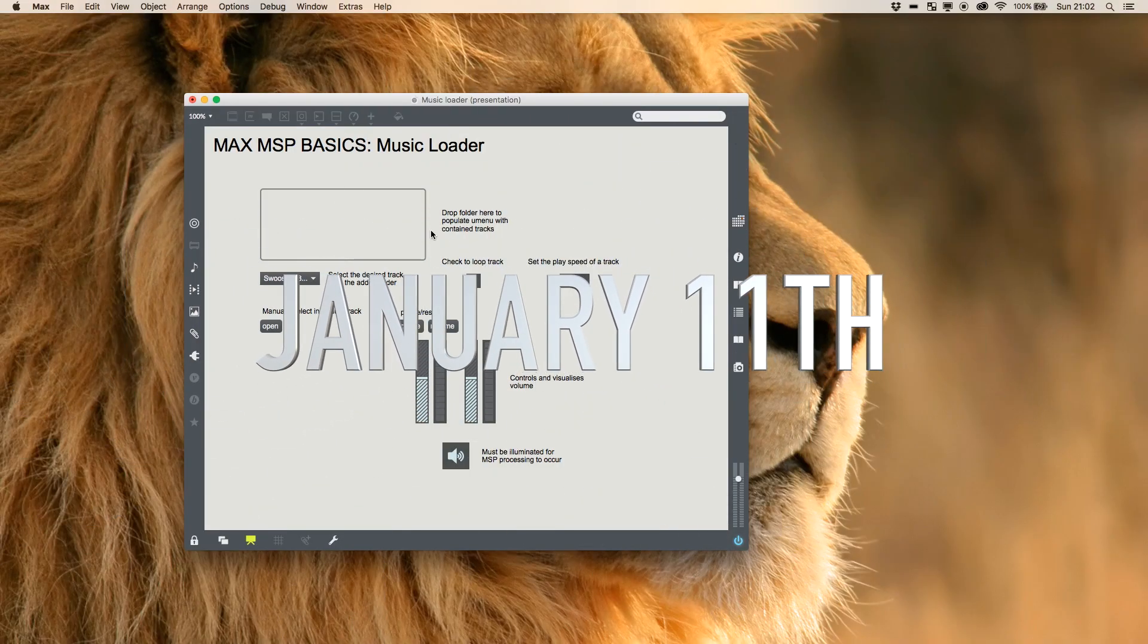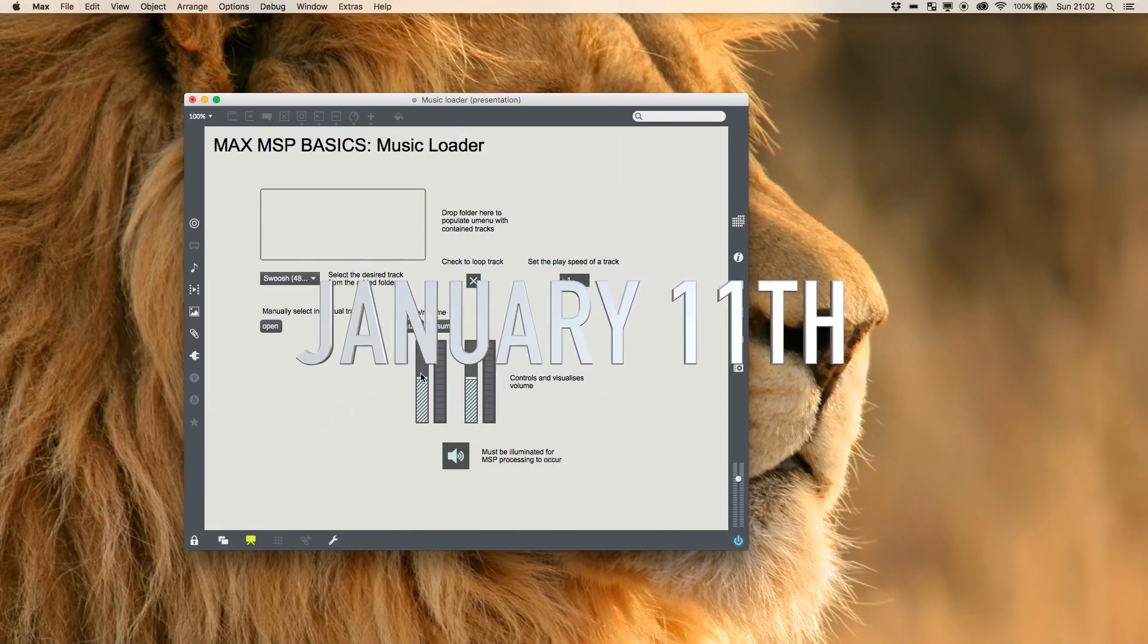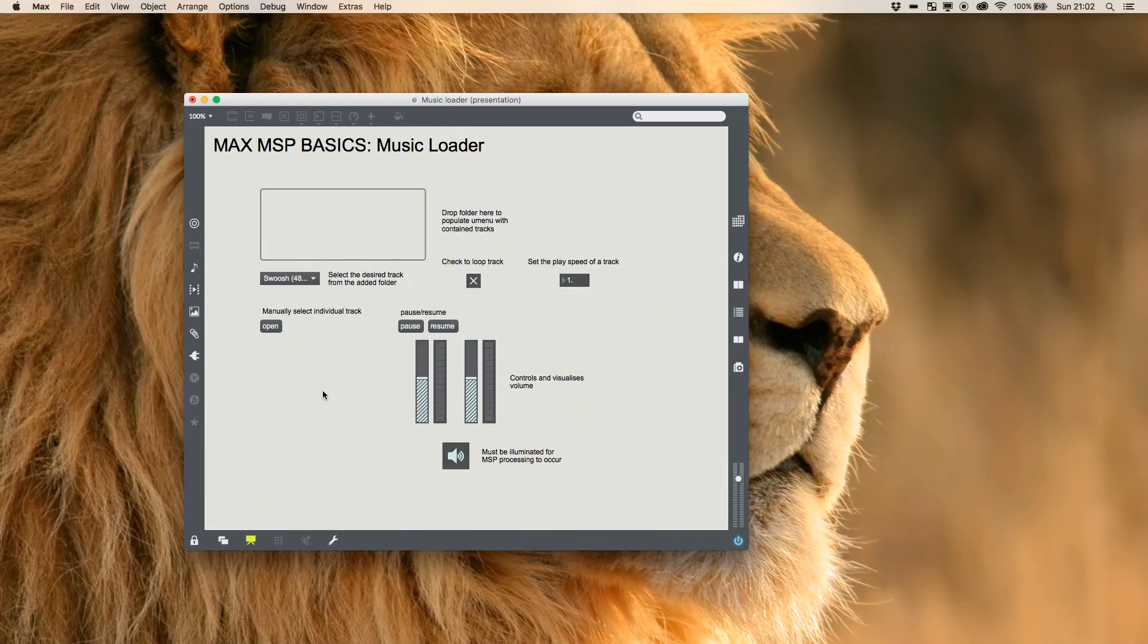Welcome to Max MSP Basics. This is a quick look at how to make a music loader so you can start bringing in sounds from outside of Max and using MSP objects to control it.